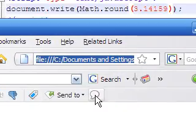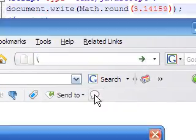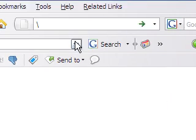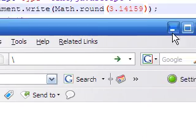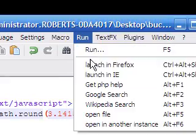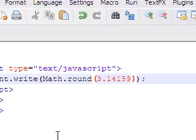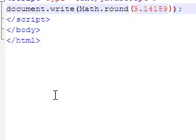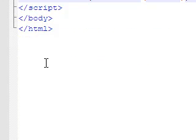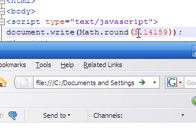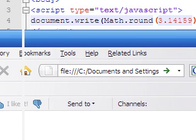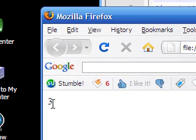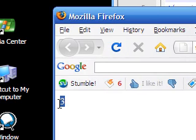As you can see, if we save this and go and refresh it in our browser, run, launch in Firefox.